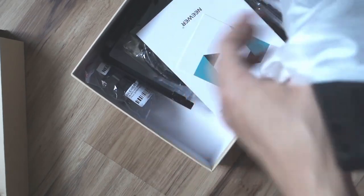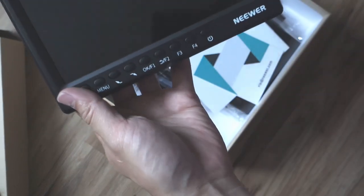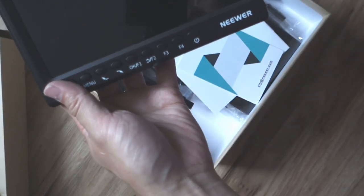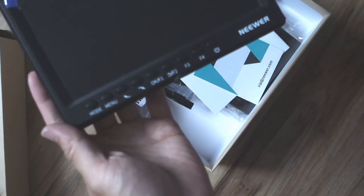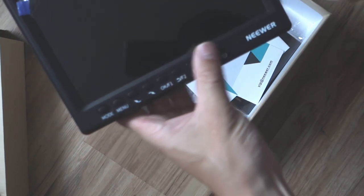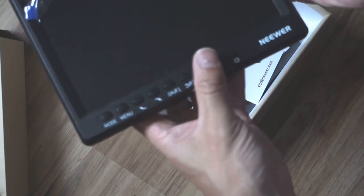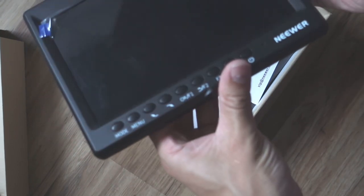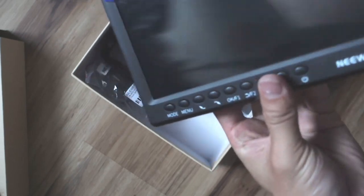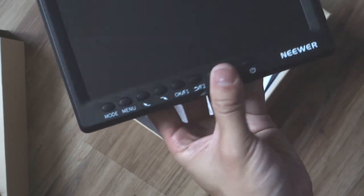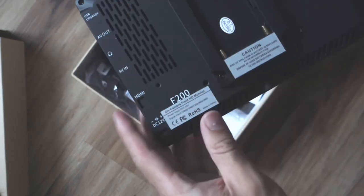So here's the monitor, pretty light. Buttons feel plasticky, but you know, that is what it is. And the protective cover on the monitor.